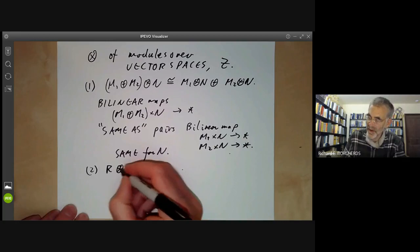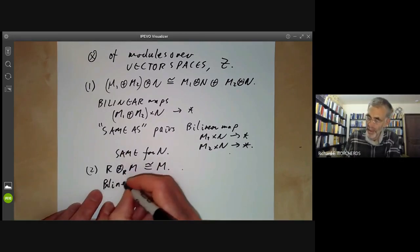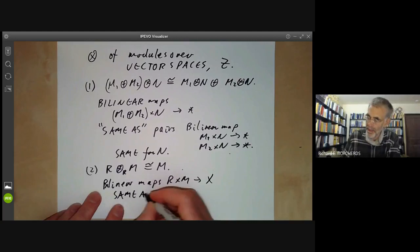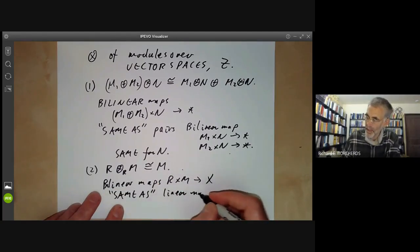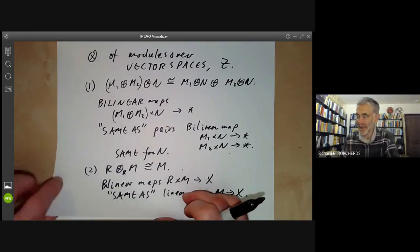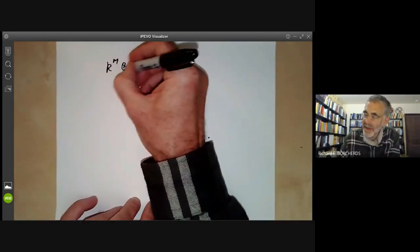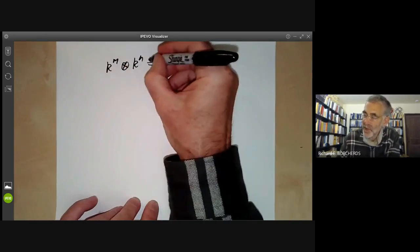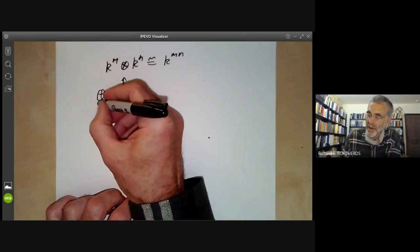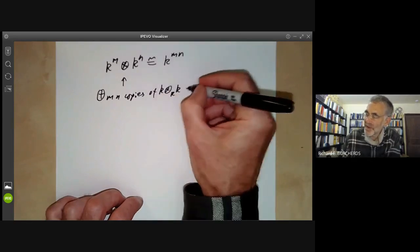Secondly, R tensor over R M is isomorphic to M, because bilinear maps from R times M to X are the same as linear maps from M to X. Now for vector spaces: k^m tensor k^n is therefore isomorphic to k^(mn), because this tensor product is the sum of mn copies of k tensor over k of k, which is just isomorphic to k.